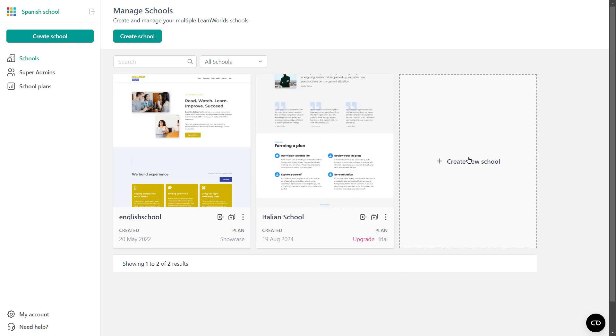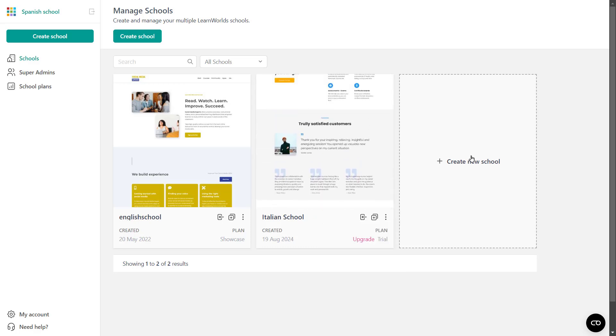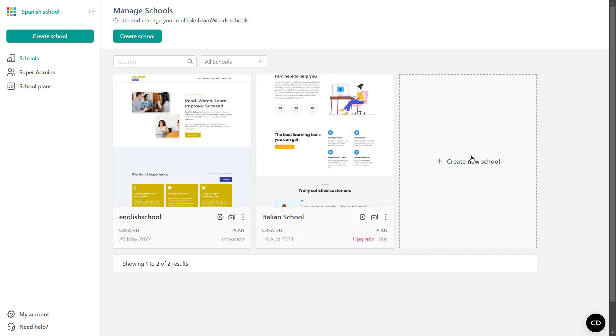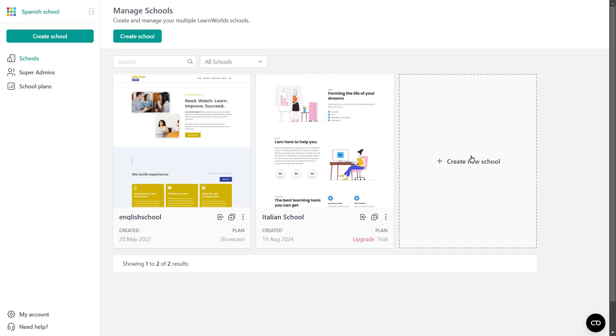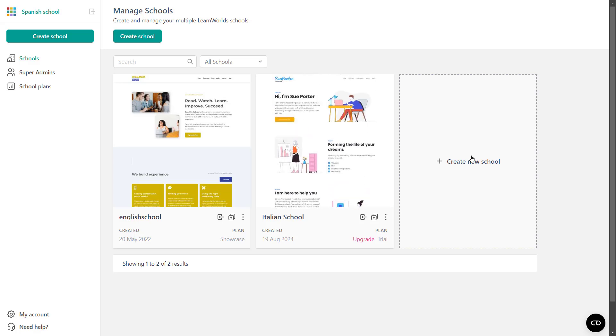If you wish to create more schools, keep in mind that each school needs its own subscription plan. But again, you can have schools on all available plans. You can have a few trials up to three. You can have starter schools, schools on the pro plan, learning center plan and so on.